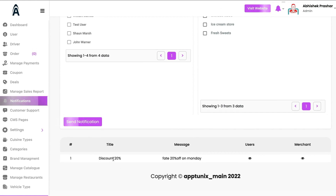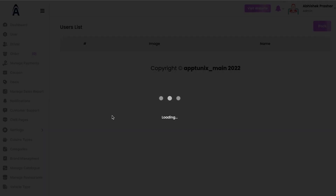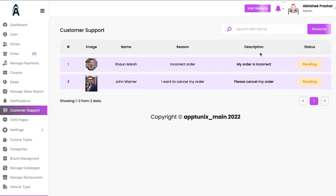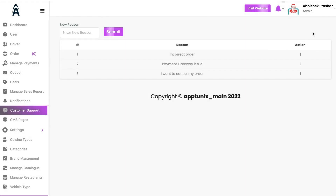Under the notification history, you can see the title, message, and which users received that particular notification. Under Customer Support, you can see complaints from end customers trying to reach the admin — the customer name, image, reason (for example, 'incorrect order'), and description. The admin can sort it out and mark reasons accordingly.